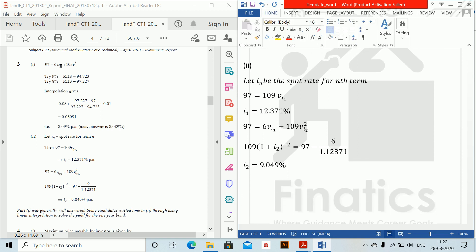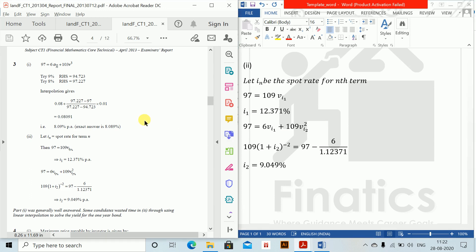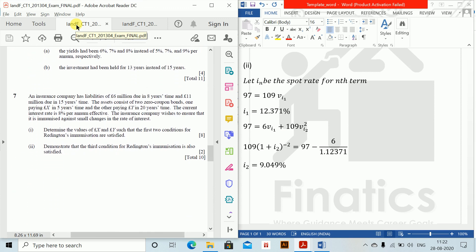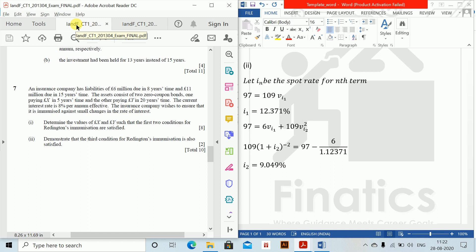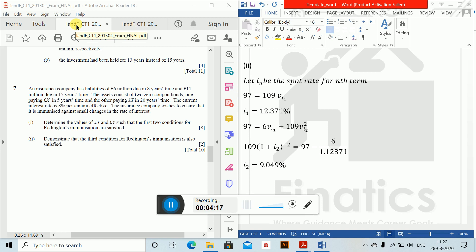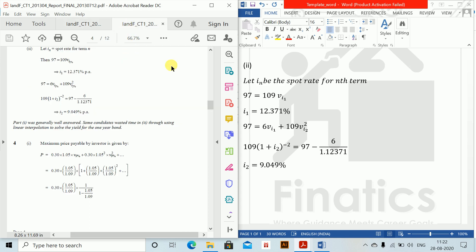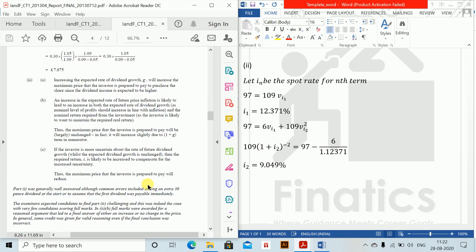Next we move to question seven. An insurance company has liabilities of six million due in eight years and eleven million due in fifteen years. Assets consist of two zero-coupon bonds: one paying X in five years and another paying Y in twenty years. Current interest rate is eight percent per annum effective. We need to find X and Y satisfying the first two conditions of Reddington's immunization theory.